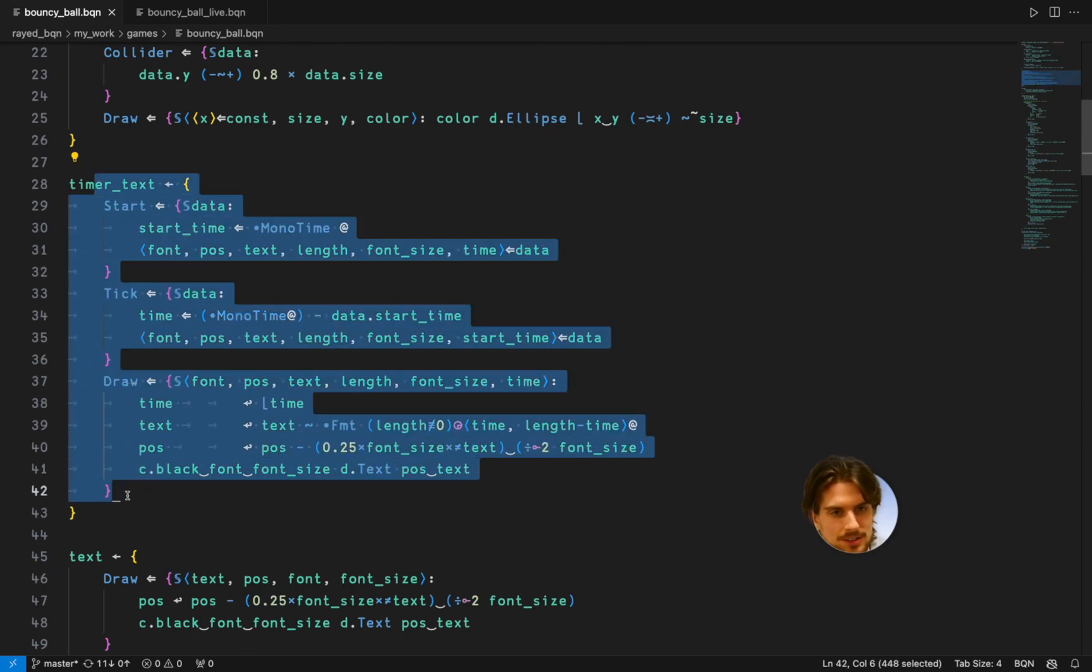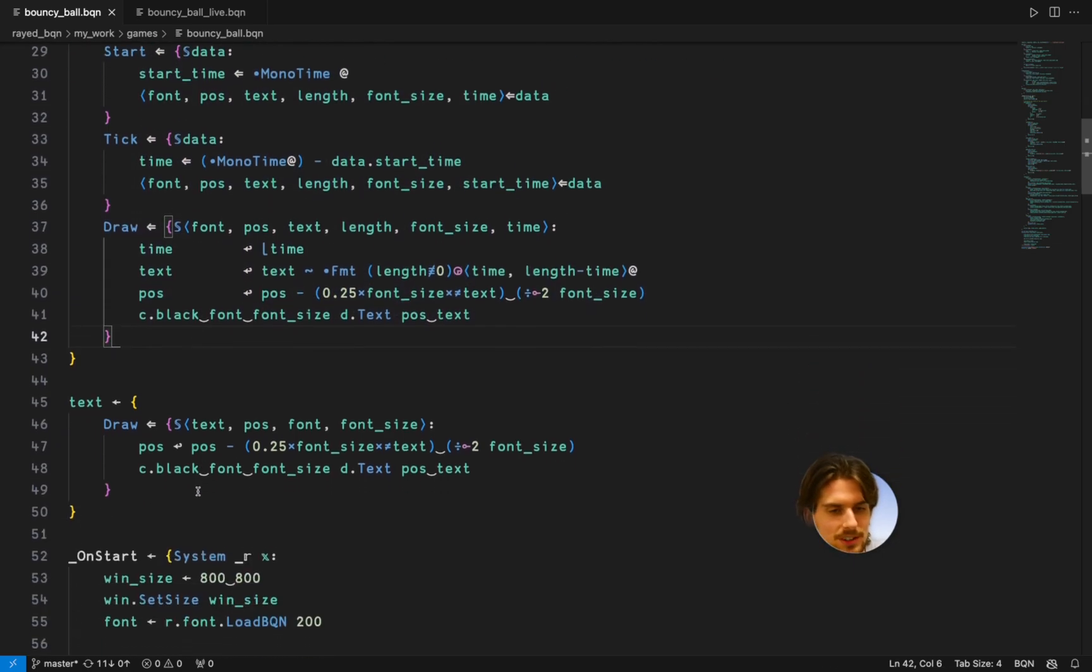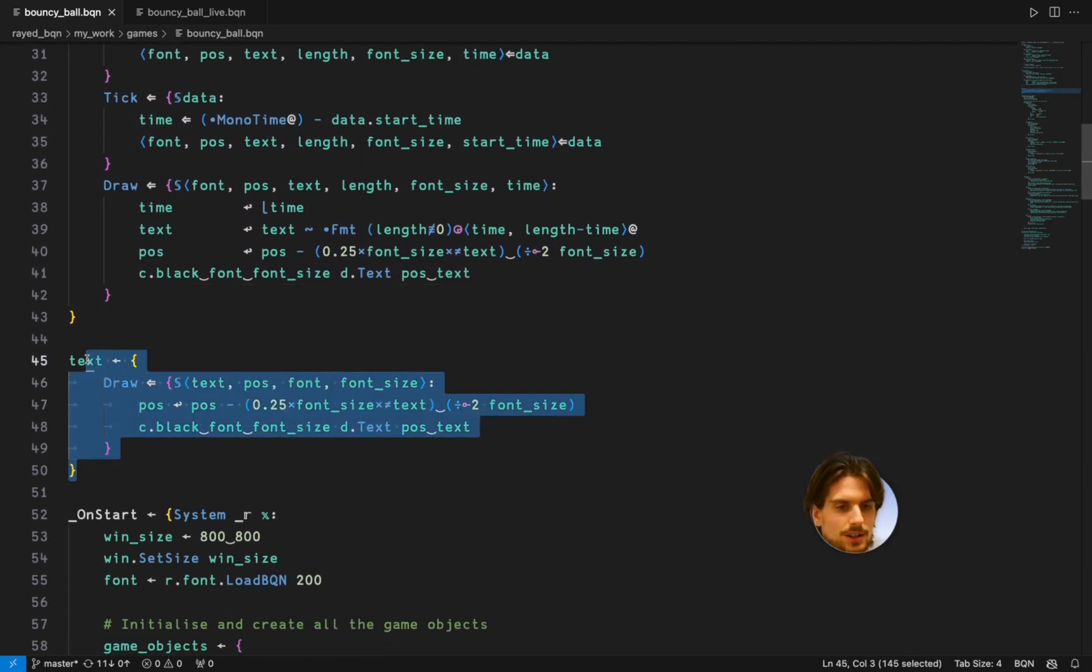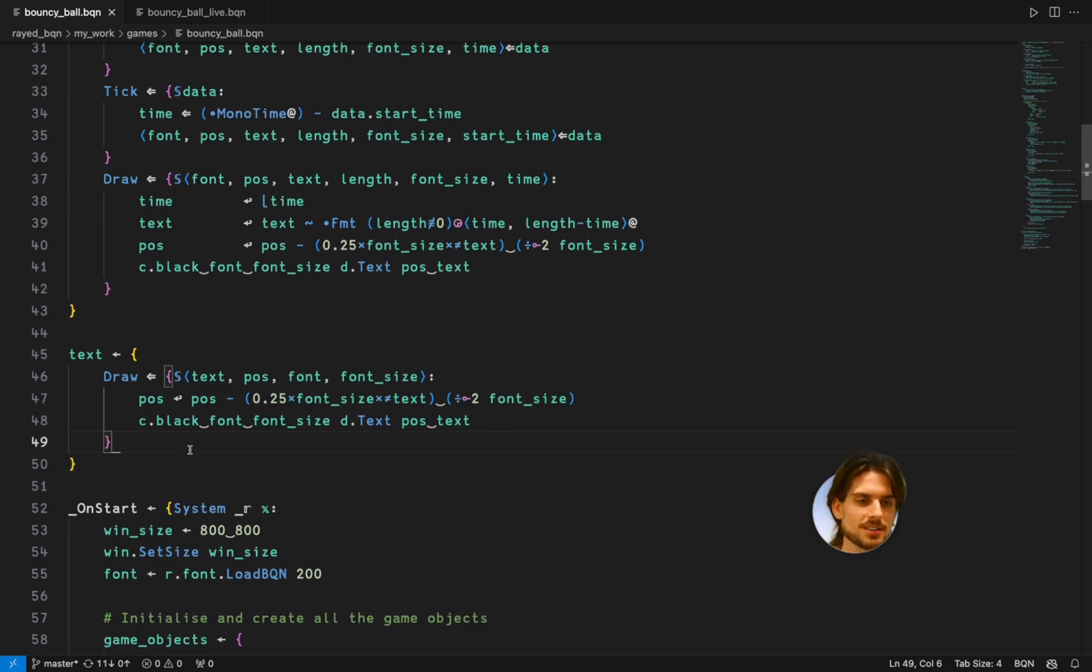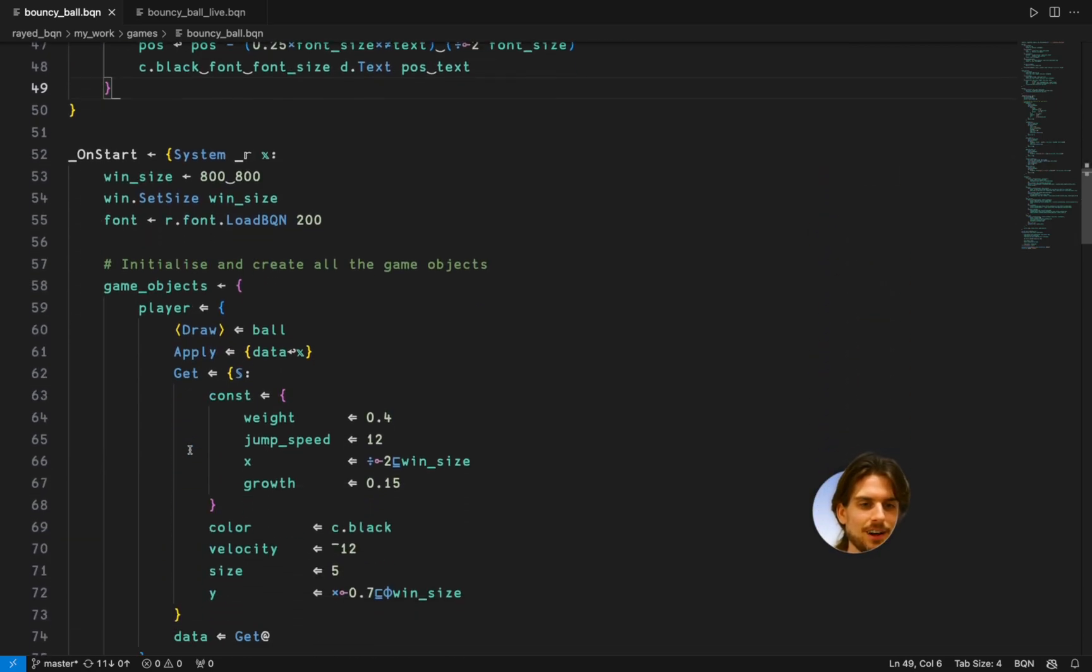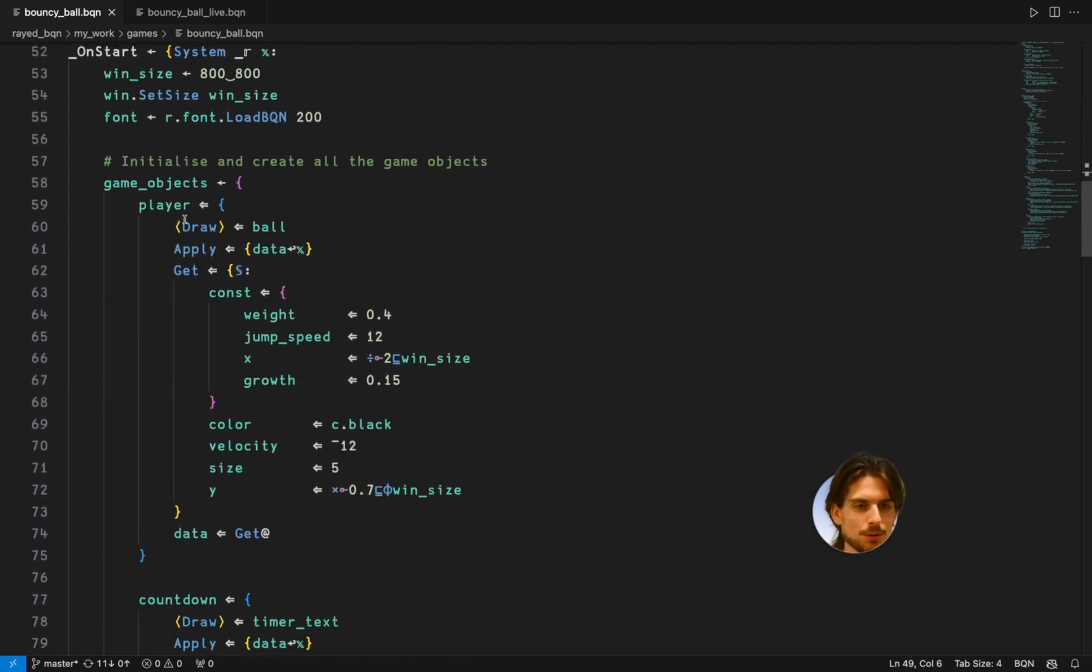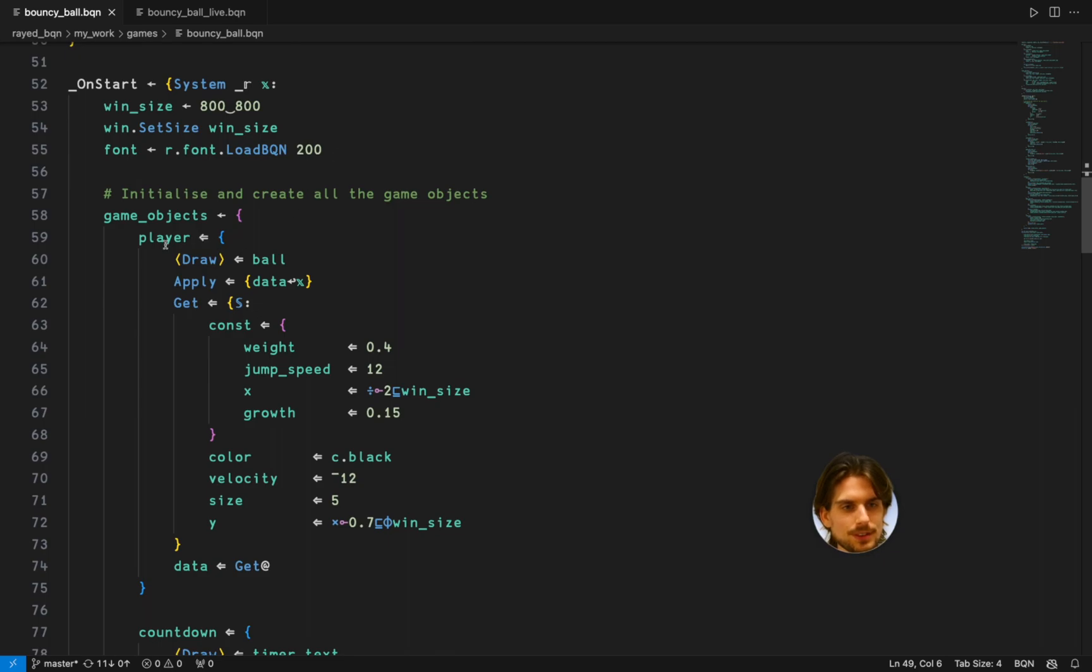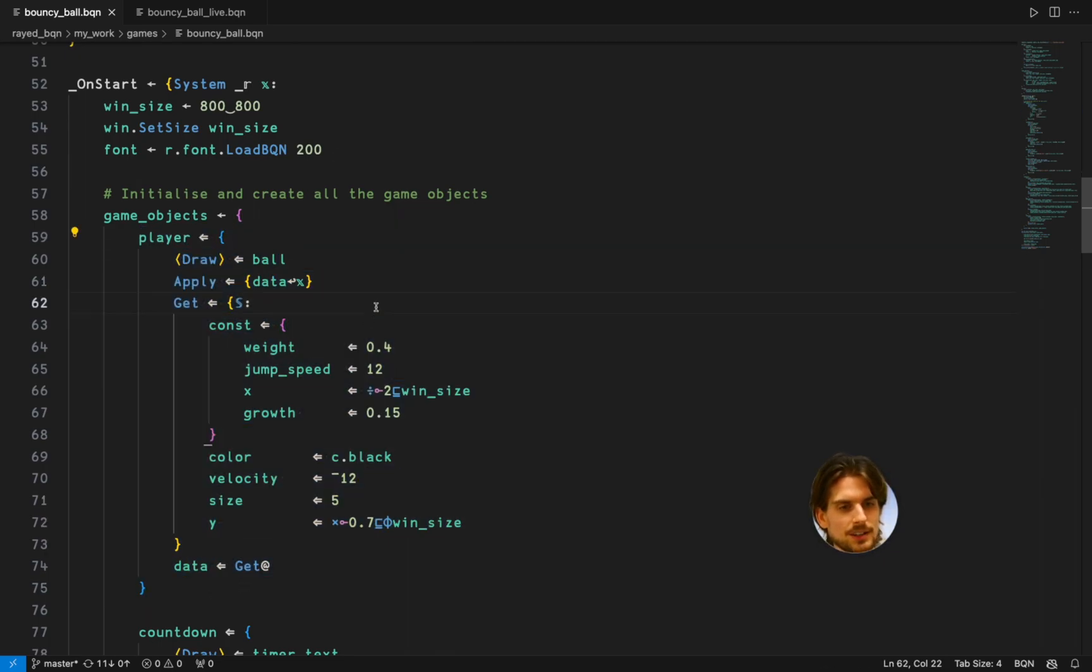You got a timer text which is just a text with a timer in it. And you've got a blend text which is just a text. And then here are all the game objects. First the player.